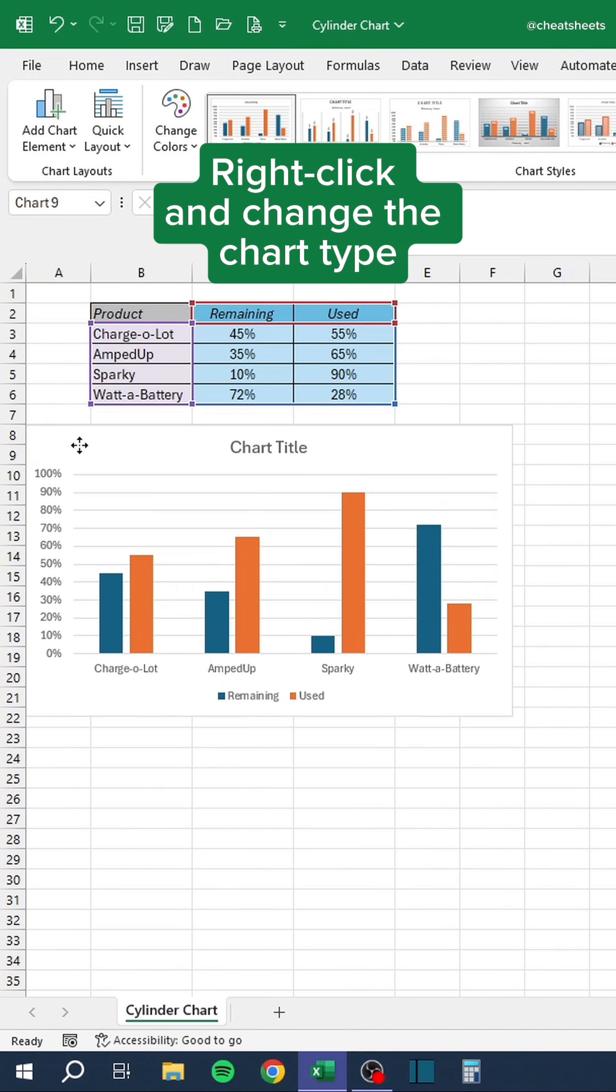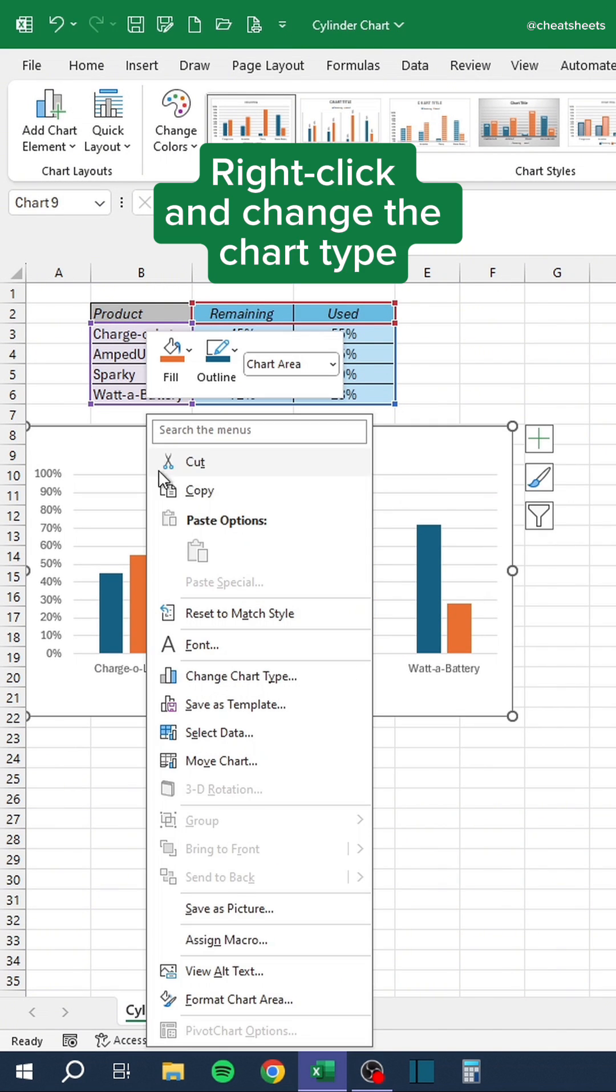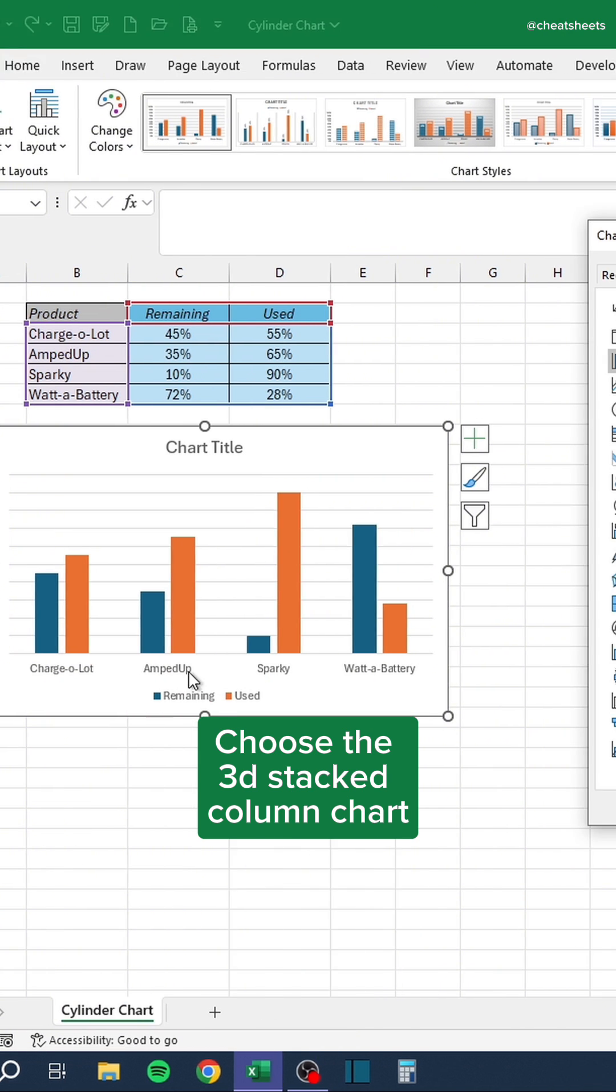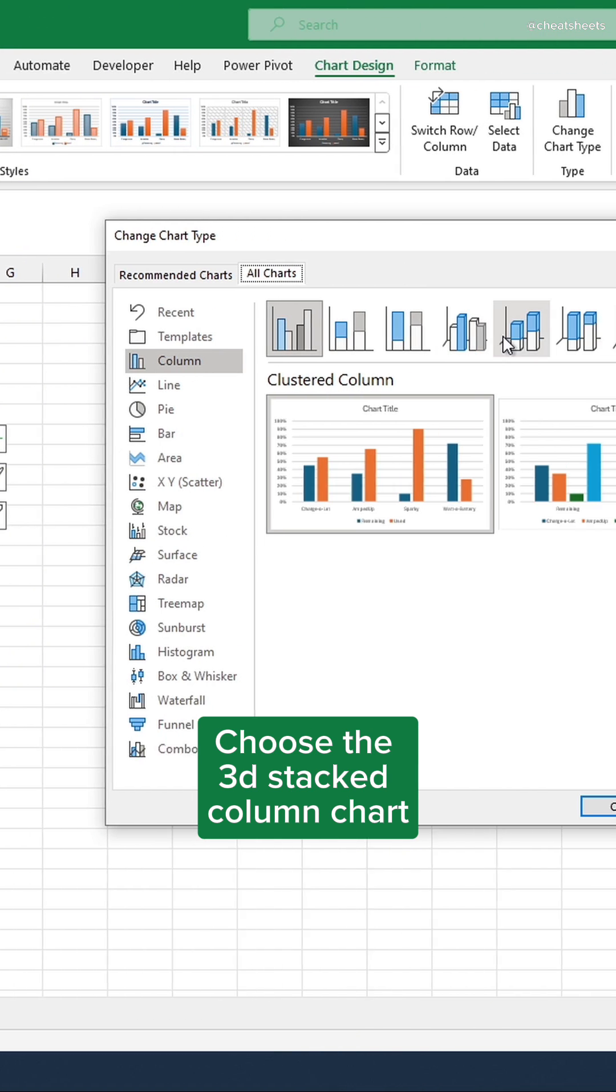Right-click and change the chart type. Choose the 3D stacked column chart.